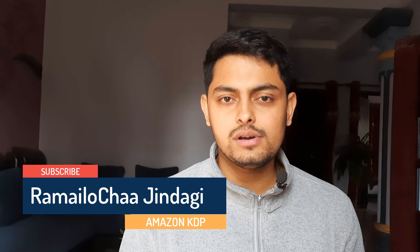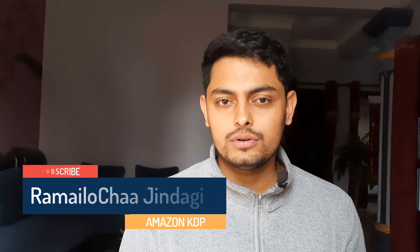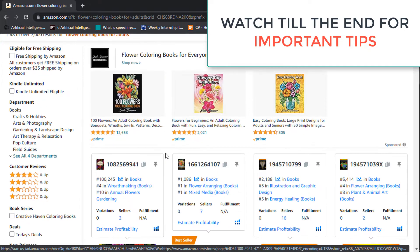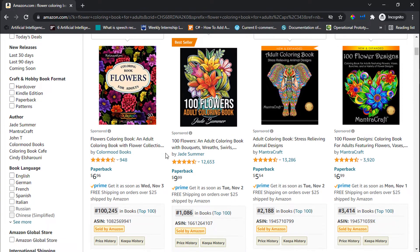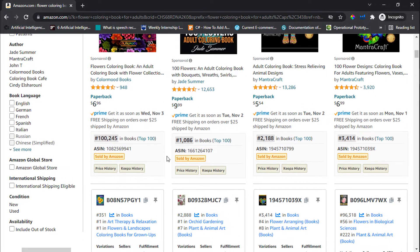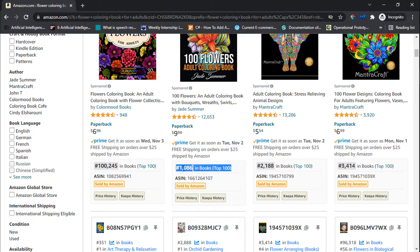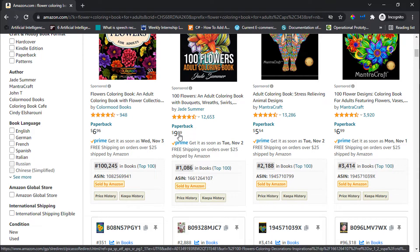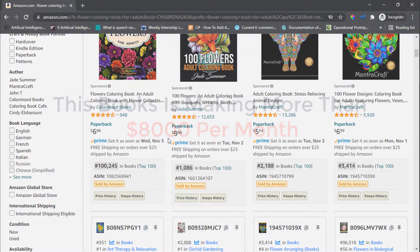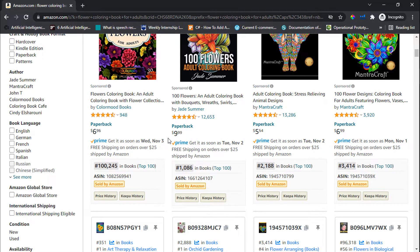Hello friends, today in this video I am going to show you how I created a flower coloring book. First of all, let's look at some of the books in this flower coloring book niche. When we go to Amazon, we can see there are different books doing really well. This book is currently ranked at 1086 in the entire Amazon bookstore, so it is probably selling more than 3000 copies in just one month. It is priced at $9.99, so this book is probably making more than $8000 in one month. Now let's head on to Canva and learn how to create this coloring book.